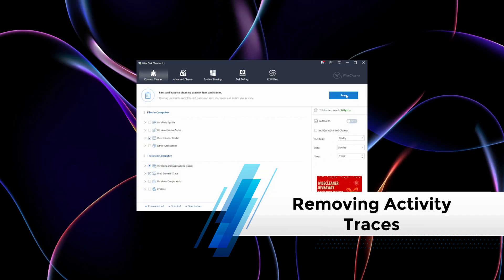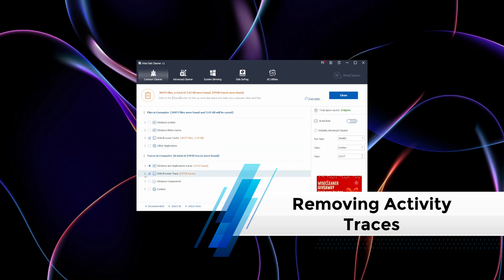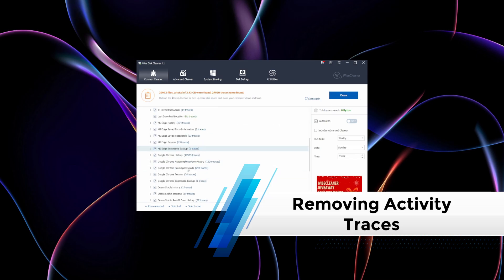Removing activity traces: Disk cleaning tools can clear browser caches and logs that might reveal information about your cryptocurrency activities, including exchanges visited or transaction data. This is crucial for maintaining anonymity in the crypto space.